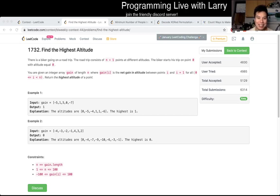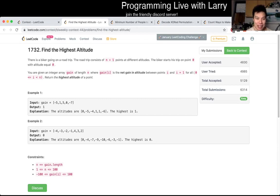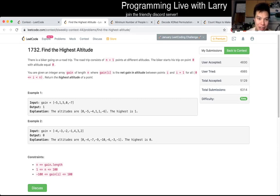Hey everybody, this is Larry. This is Q1 of the LeetCode biweekly contest 44: Find the Highest Altitude.